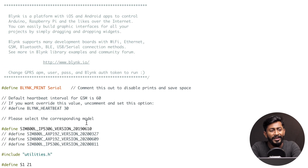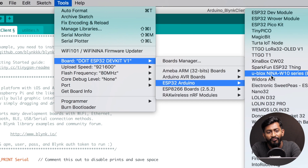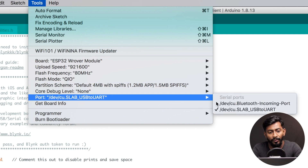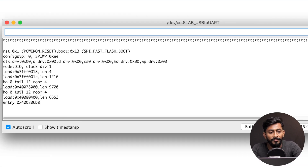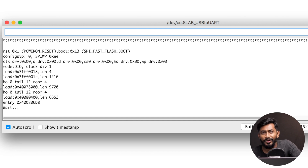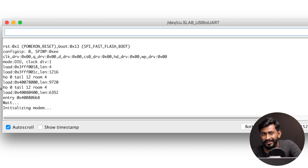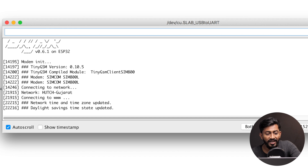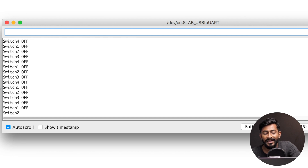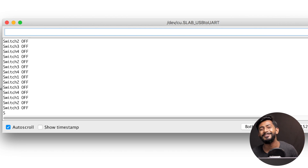Select the board as 'ESP32 Wrover Module', choose the right port, and hit the upload button. The code is successfully uploaded. I'll open the serial monitor and press the reset button on the board. You have to be patient while using the T-Call board because getting GSM connectivity takes a bit more time than connecting to Wi-Fi. It says it's connecting to the network — it found the network 'Haj Gujarat', which is basically Vodafone. It's connected to GPRS and also connected to Blynk. The program has started running, so let's insert the board onto the PCB and see the project in action.